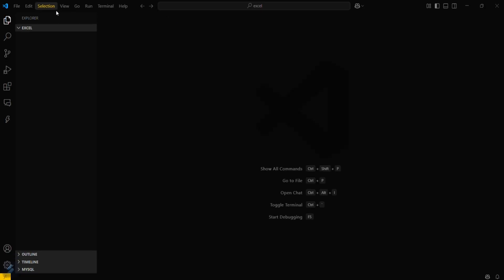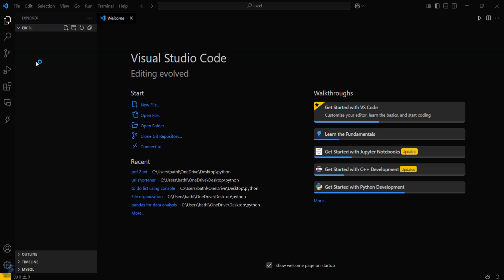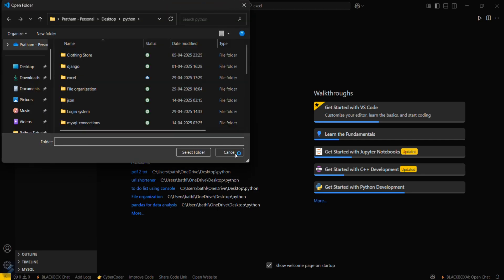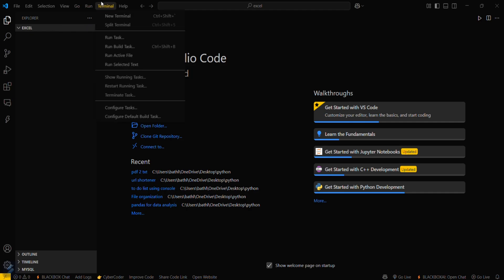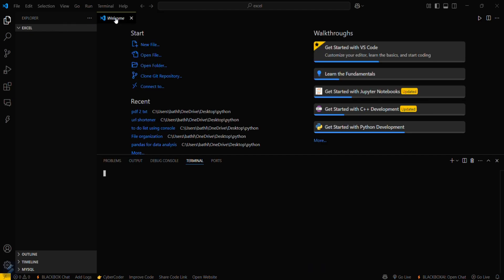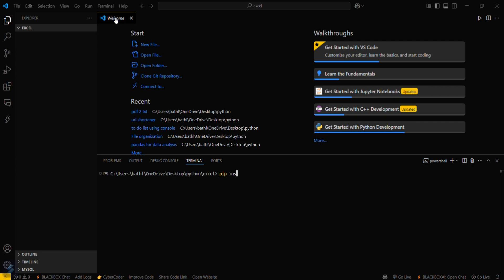Select your desired folder by going here, then open folder, and select your desired folder. Firstly we will be needing that particular library which we will be using to automate Excel. For that, go here and open a new terminal. You have to type the following command: pip install openpyxl. Just hit enter.